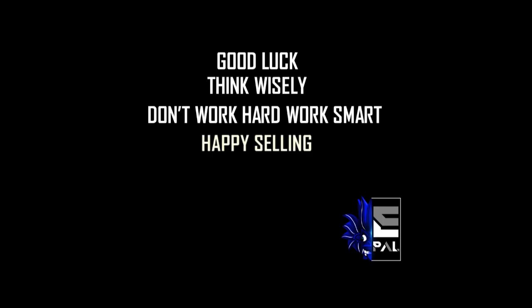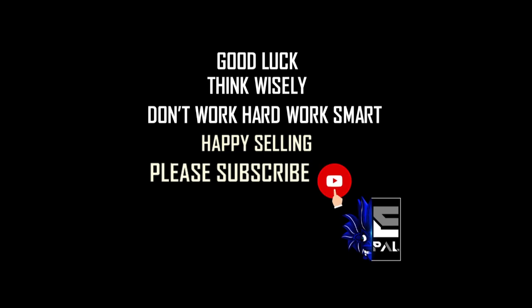Good luck. Think wisely. Don't work hard, work smart. Happy selling. Please subscribe to our channel. All the very best. Bring more to Sri Lanka. Happy selling.